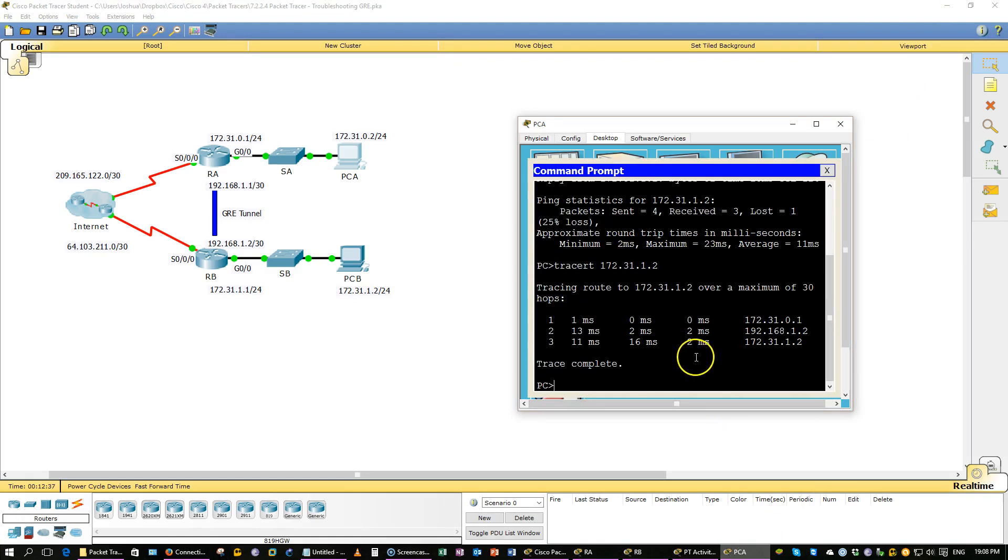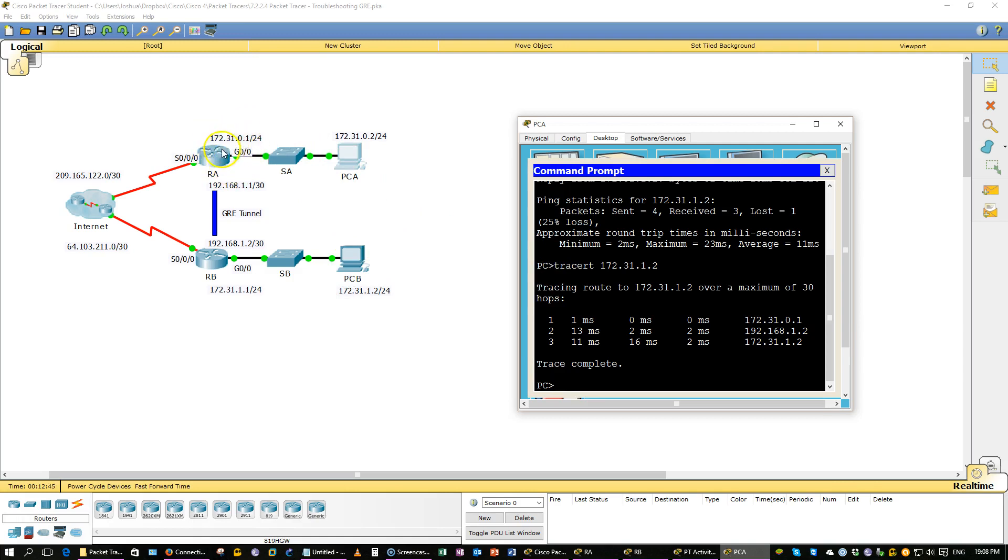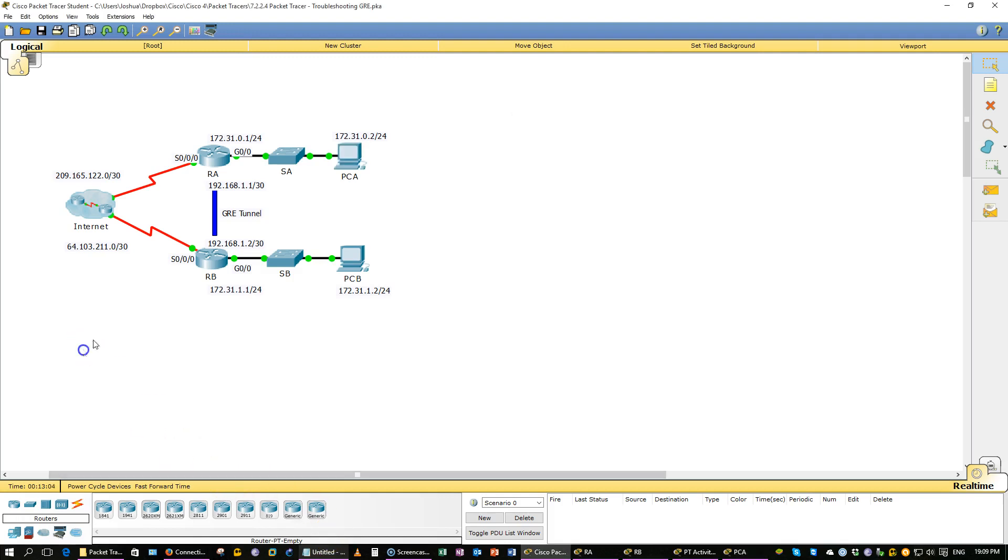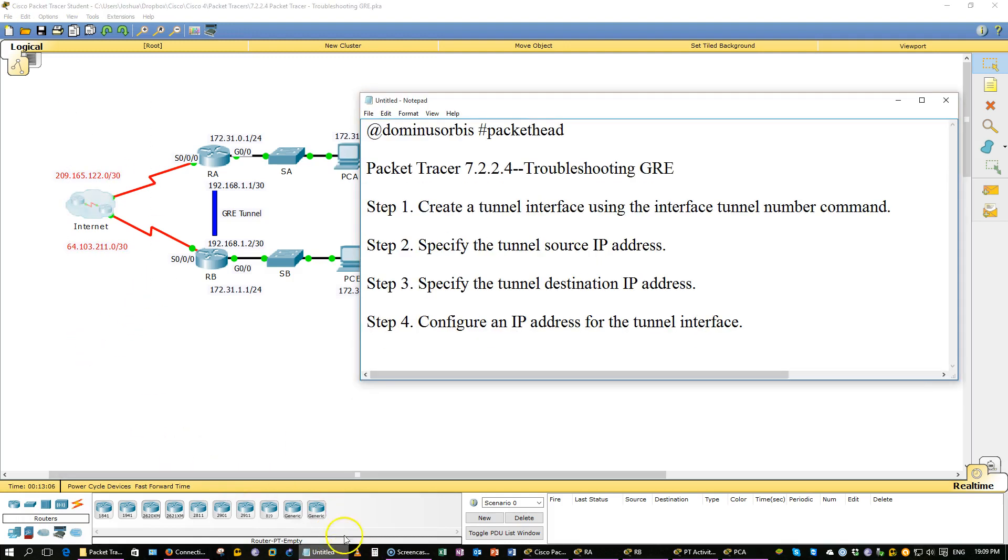So, from PCA to PCB, it goes. This gigabit interface of router A first, then straight through the tunnel, over the internet, mind you, all the way to the tunnel remote IP interface, 1.2, straight back into the PCB. So, basically, all these people on the internet are unable to see the traffic.